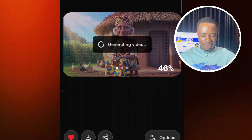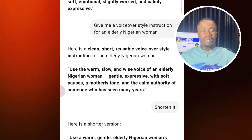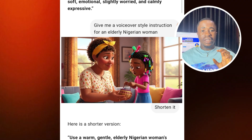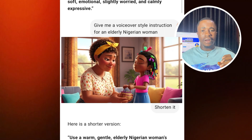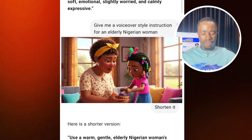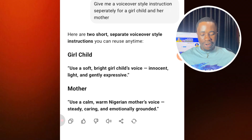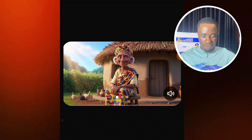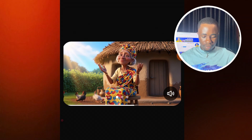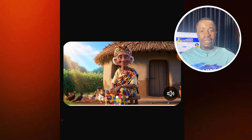While that is still generating, let's go to ChatGPT. For this part, we want to generate a voiceover style instruction for two characters. You need to specify your two characters — the first is going to be a little girl and the second is going to be a mother. We say: 'Give me a voiceover style instruction separately for a girl child and a mother.' You can see the result: for the girl child — 'Use a soft, bright girl's voice, innocent, light, and gently expressive.' For the mother — 'Use a calm, warm Nigerian mother's voice.' Now let's check our video: 'Bless us today, God, and do not allow anything befall us.' You can see the first voice and the second voice are the same — this is how you generate for a single character.